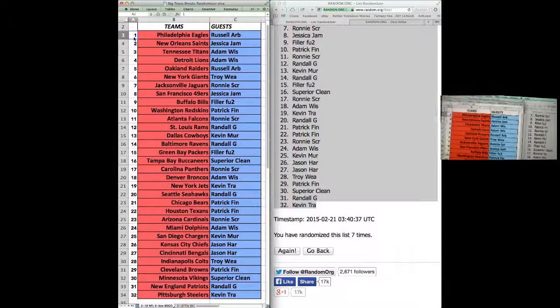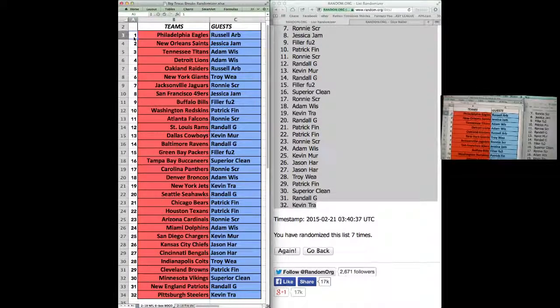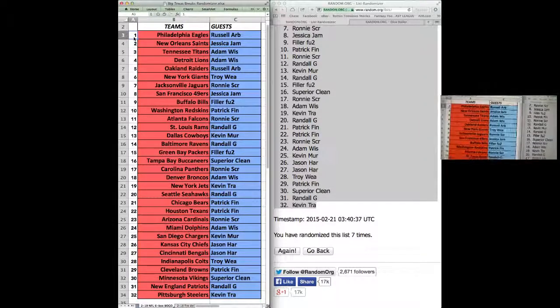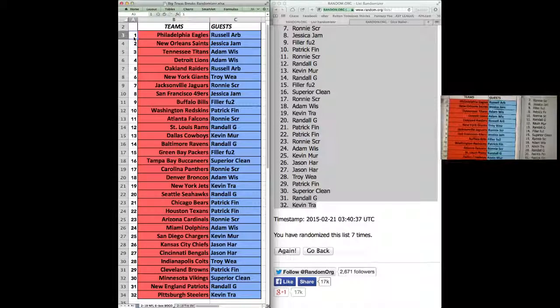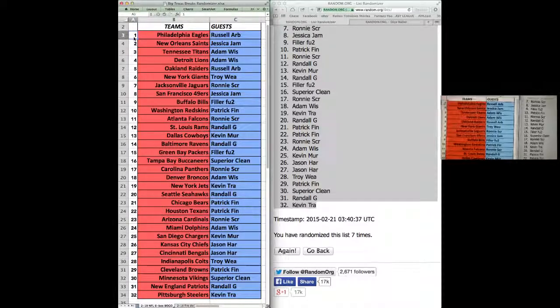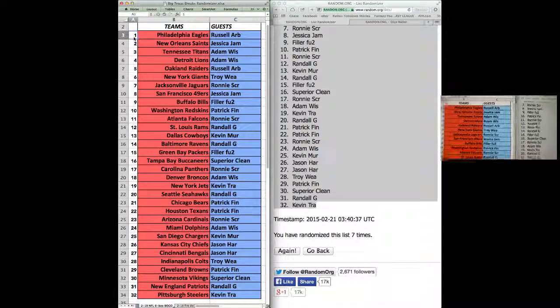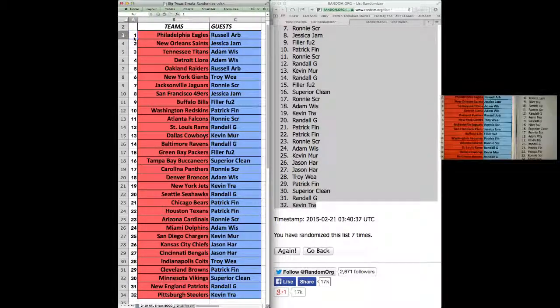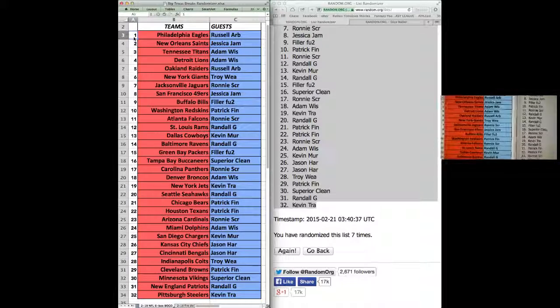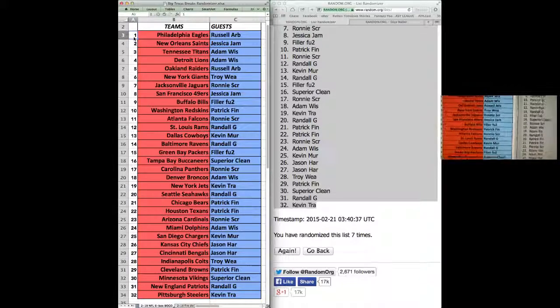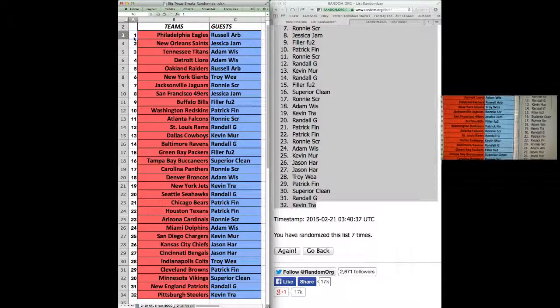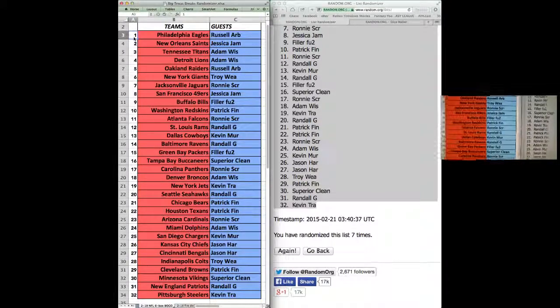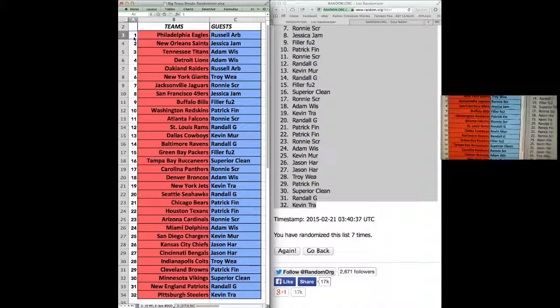Eagles, Russell A. Saints, Jessica J. Adam with the Titans and Lions. Russell A with the Raiders. Troy with the Giants. Ronnie with the Jags. Jessica J with the Niners. Bills, FU2. Finch, Skins. Ronnie, Falcons.